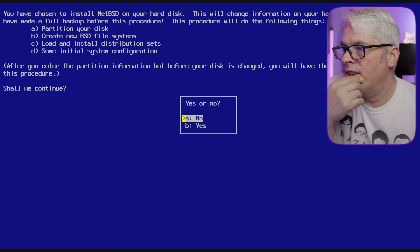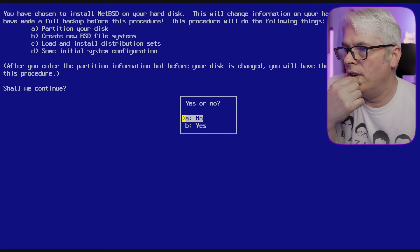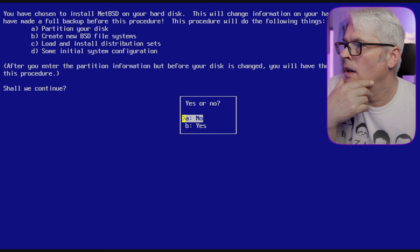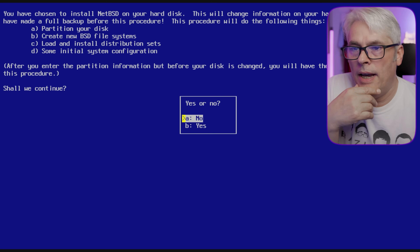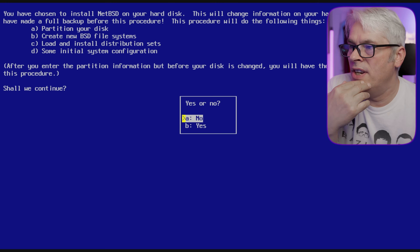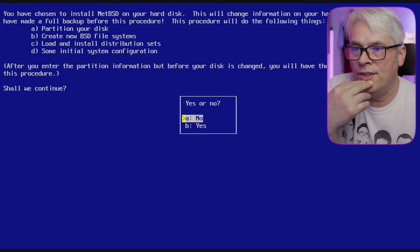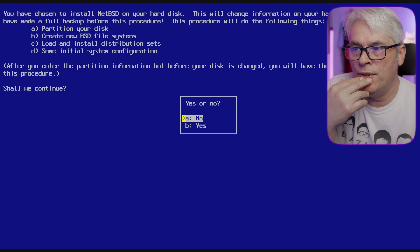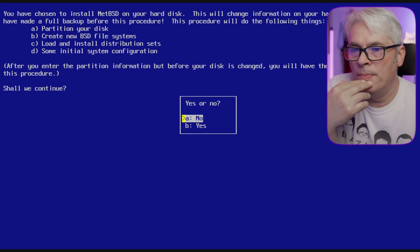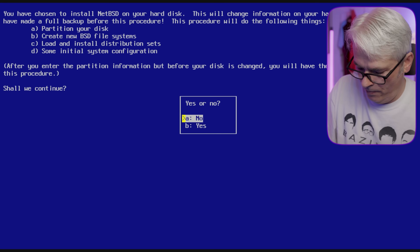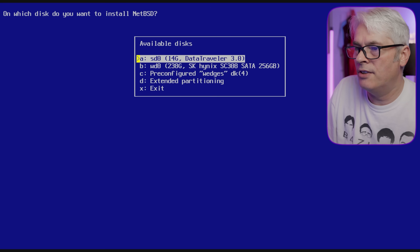You have chosen to install NetBSD on your hard disk — this will change information on your hard disk. They like using 'hard disk' a lot. You should have made a full backup before this procedure — I state this all the time. This is my test rig so it doesn't really matter. This procedure will partition your disk, create new BSD file systems, load and install distribution sets, and do some initial system configuration.